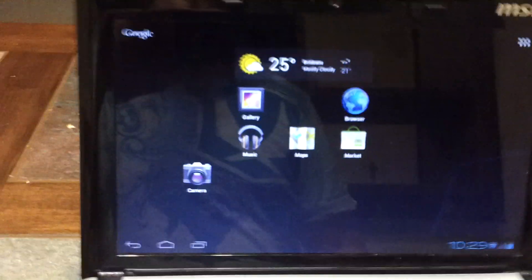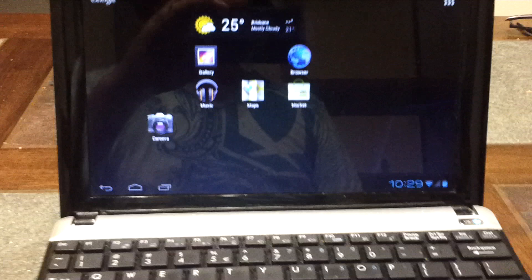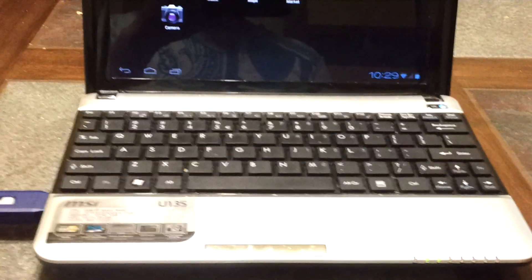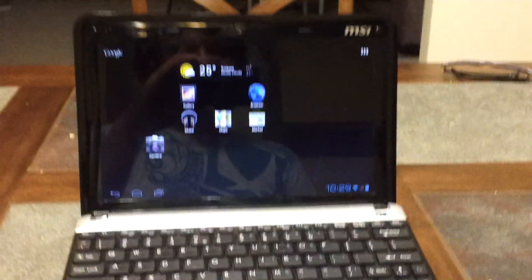Hello, I have something pretty cool to show off today, which is Android 4.0.3 installed on a netbook.